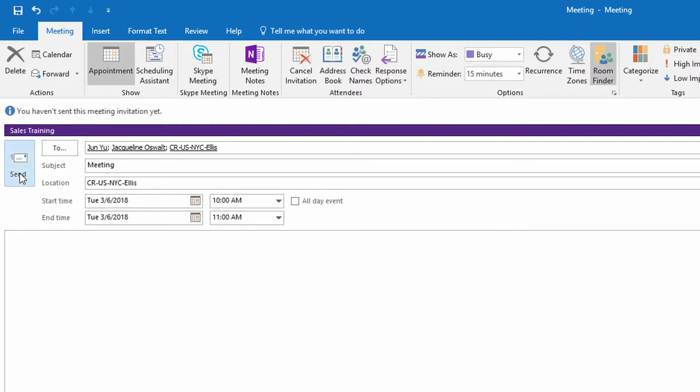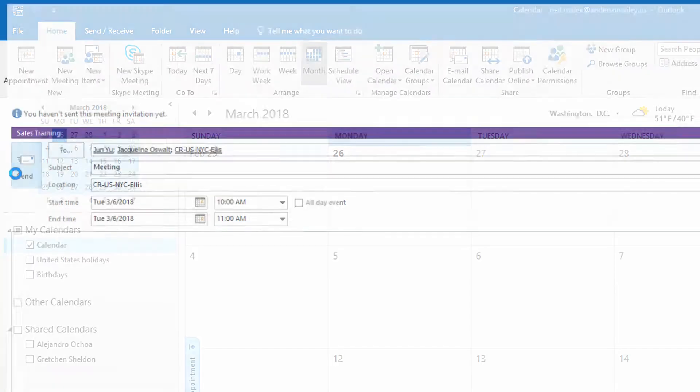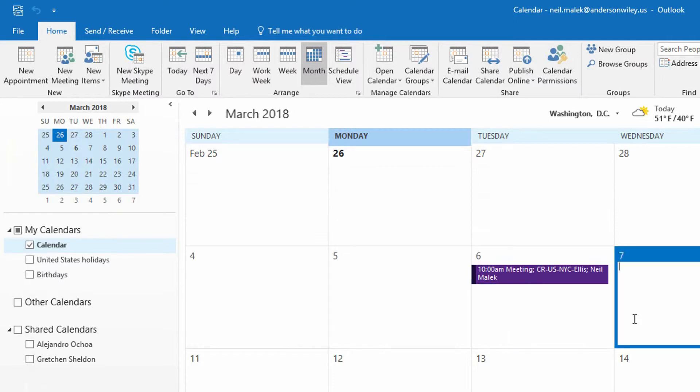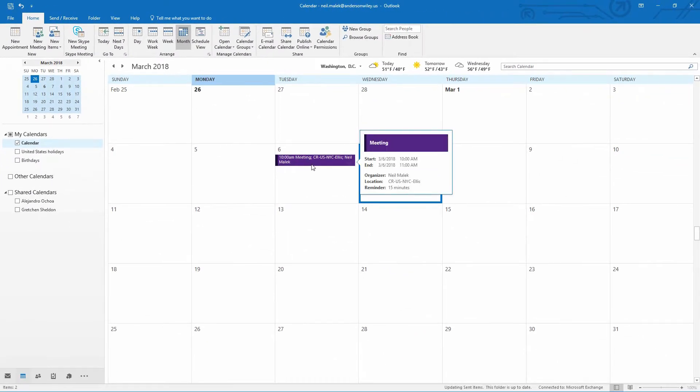I then hit Send. And as you can see on my calendar, the Sales Training meeting is deep purple.